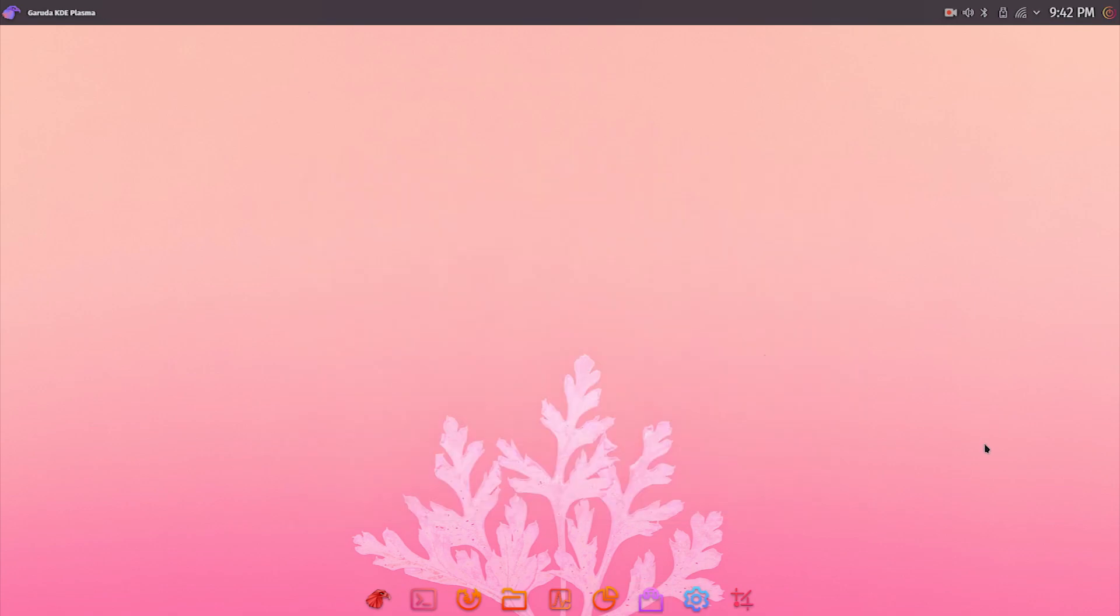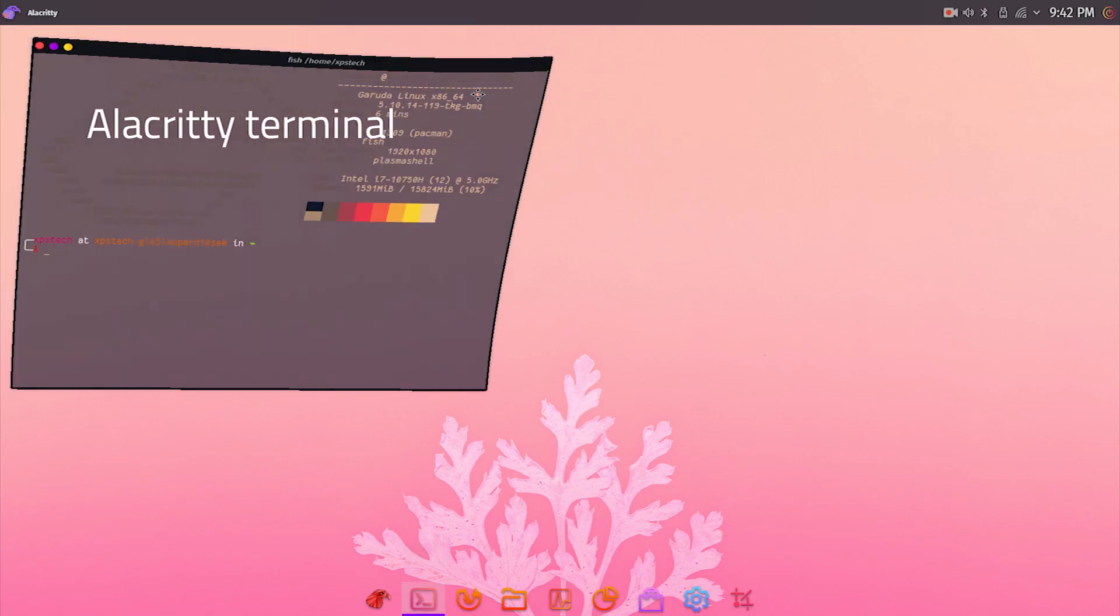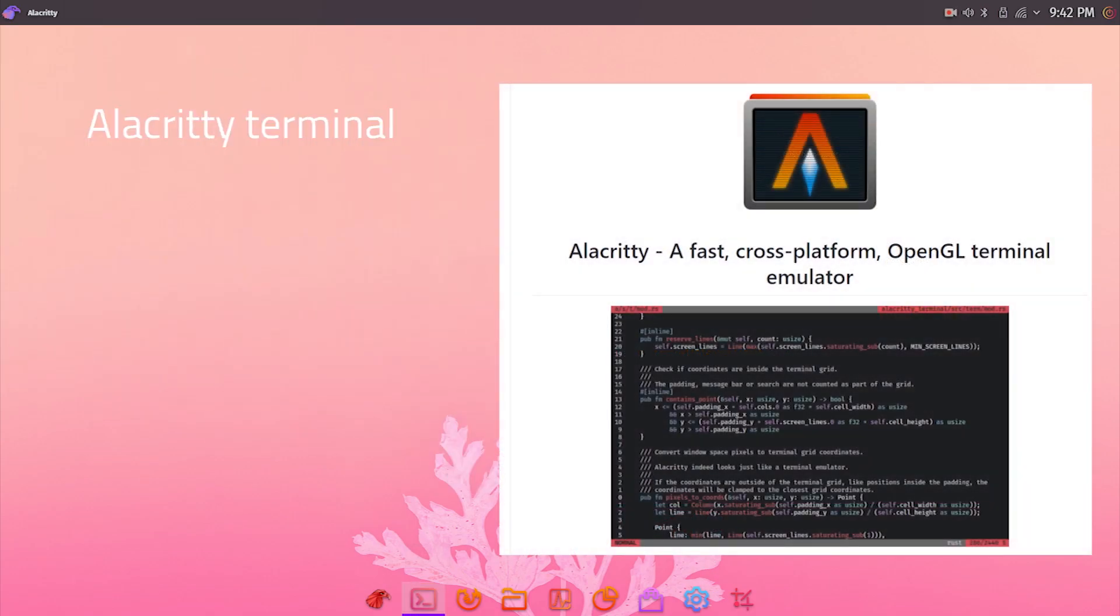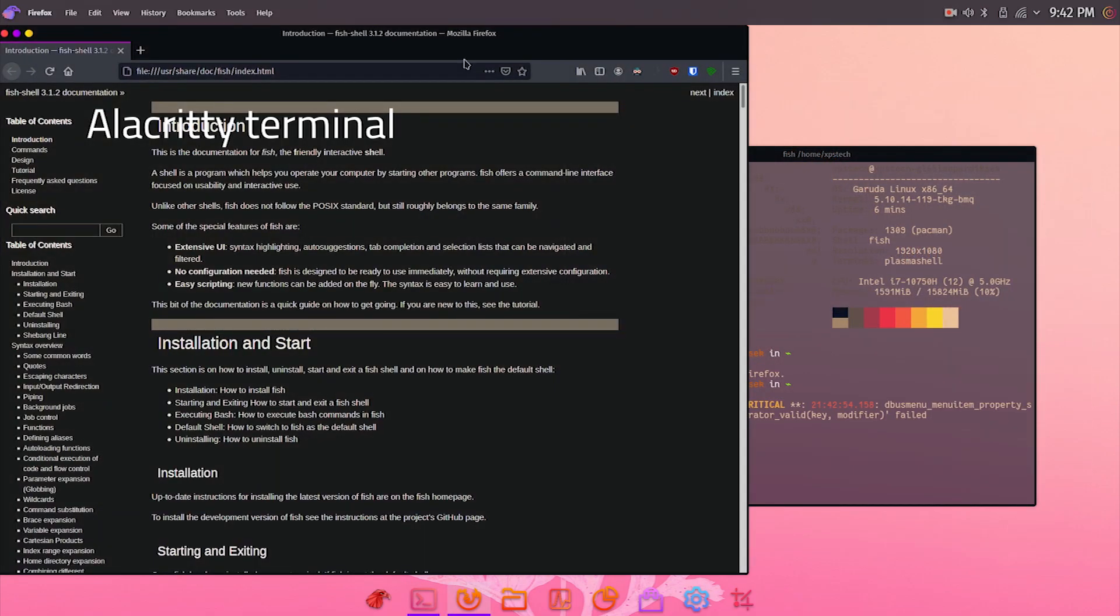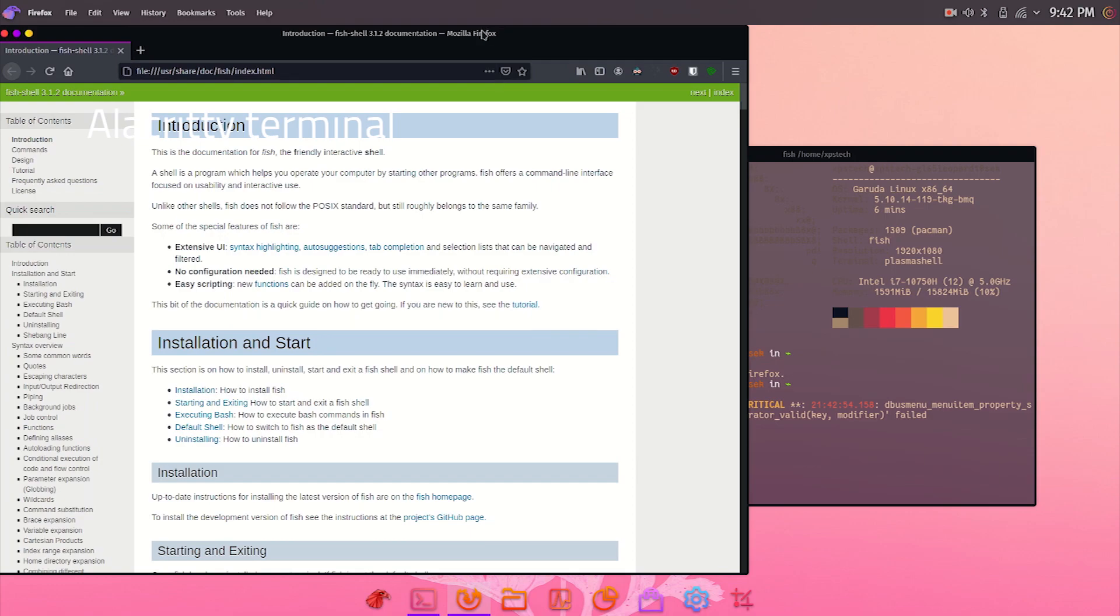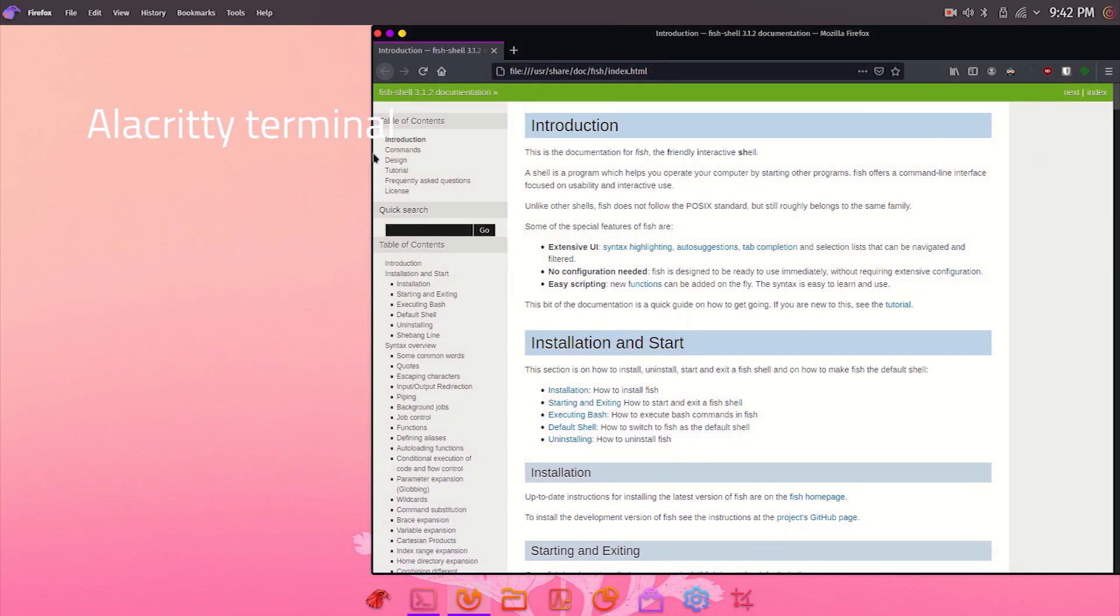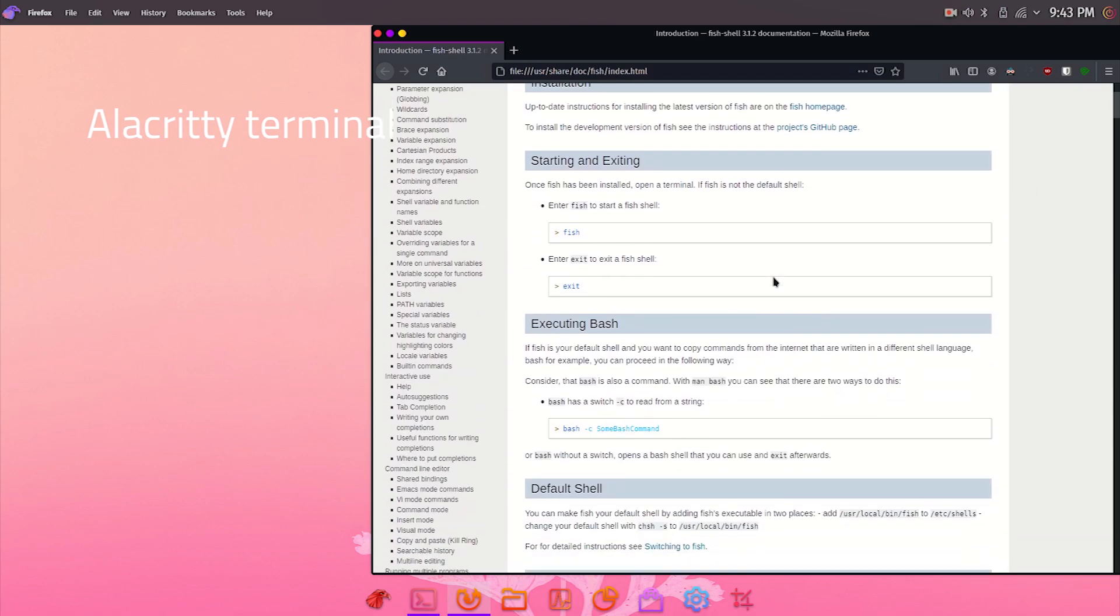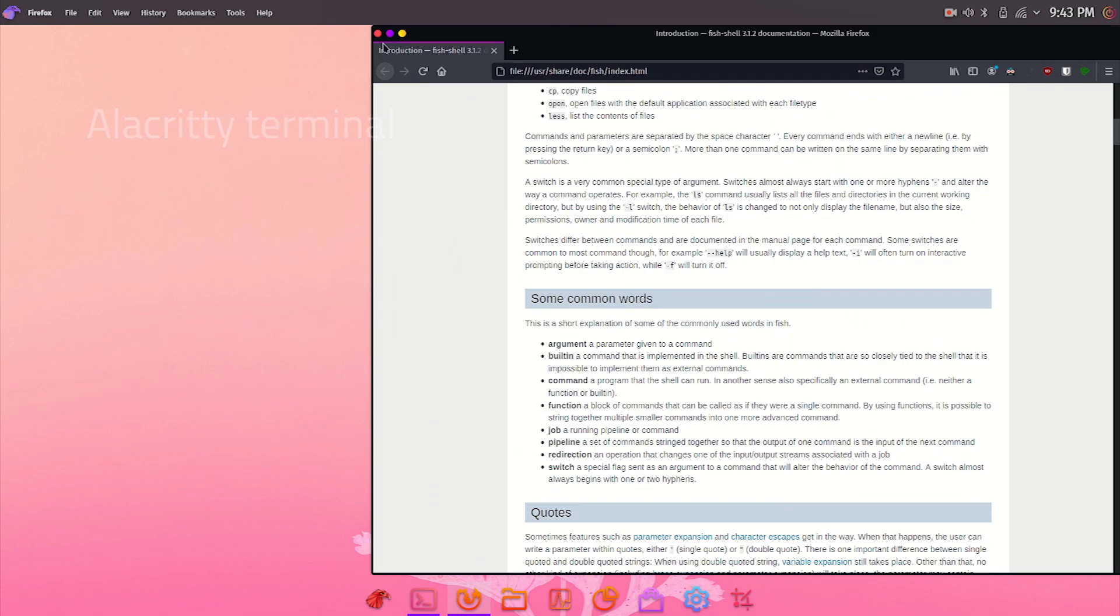The default terminal in Garuda Linux is Alacritty. This is a fairly new terminal emulator, a fast cross-platform OpenGL emulator. The last bit is its specialty: it is a GPU-accelerated terminal emulator which is supposed to render output faster. It is still in beta stage, though it is widely used by many enthusiasts around the world, but the final release is yet to come.